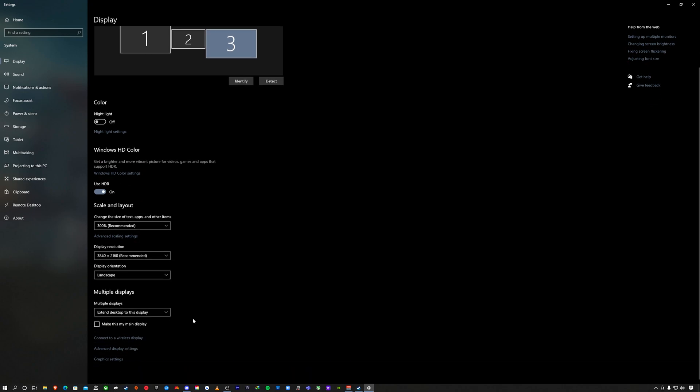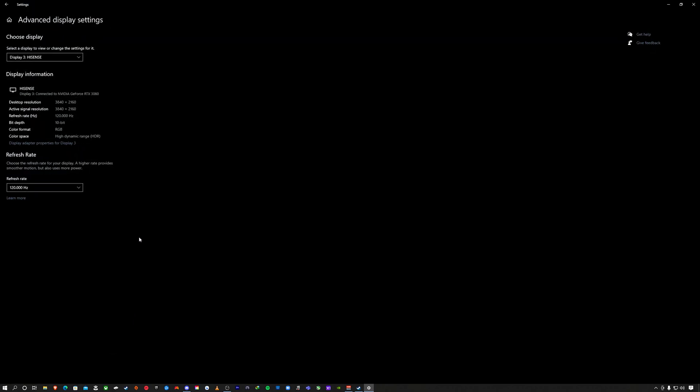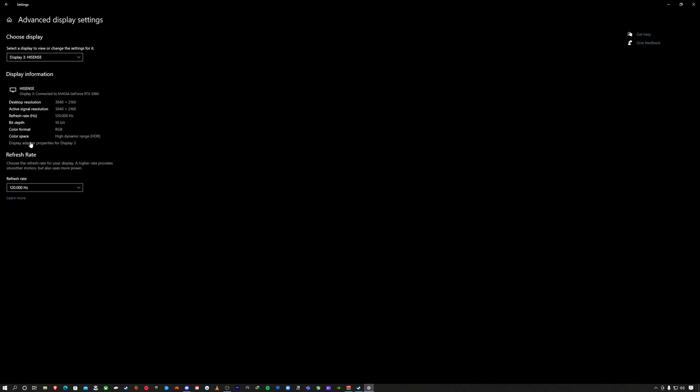I'm going to show HDR to follow. You want to scroll down. This is my Hisense because I have three displays hooked up. I'm going to go to advanced display settings. This is important. You can tell it's Hisense because it says display 3 Hisense, connected to Nvidia GeForce RTX 3080, desktop resolution 3840 by 2160, 120 hertz, 10 bit RGB, high dynamic range HDR.